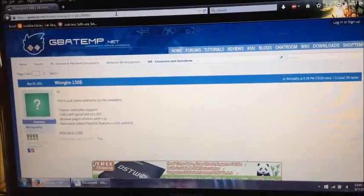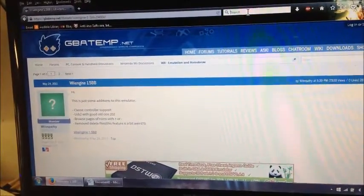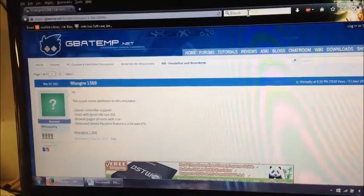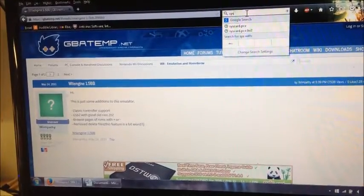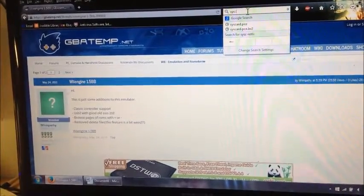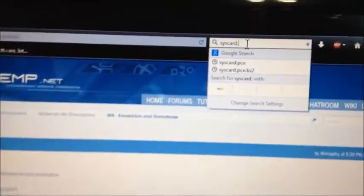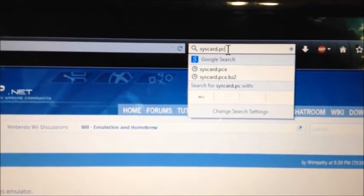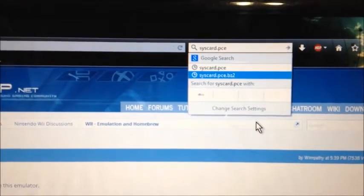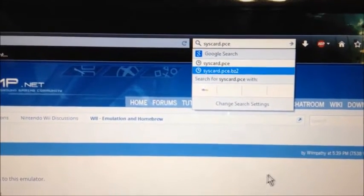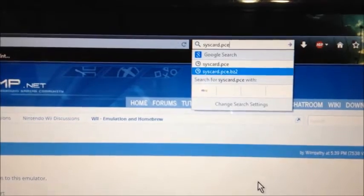And then the next thing you're going to want to download is SYSCARD.PCE, which stands for PC Engine I believe. Just click that.